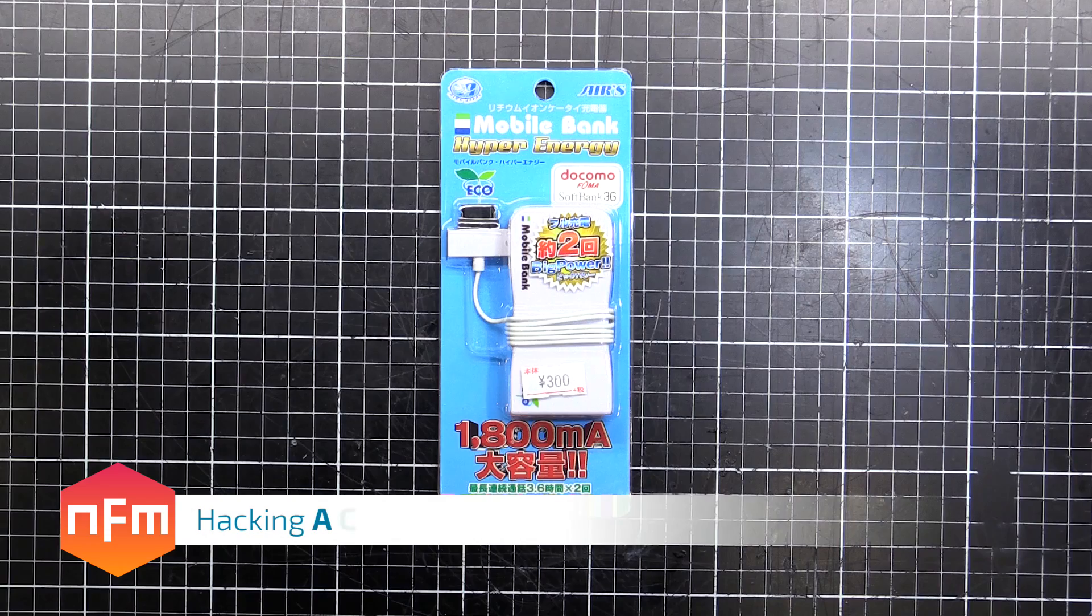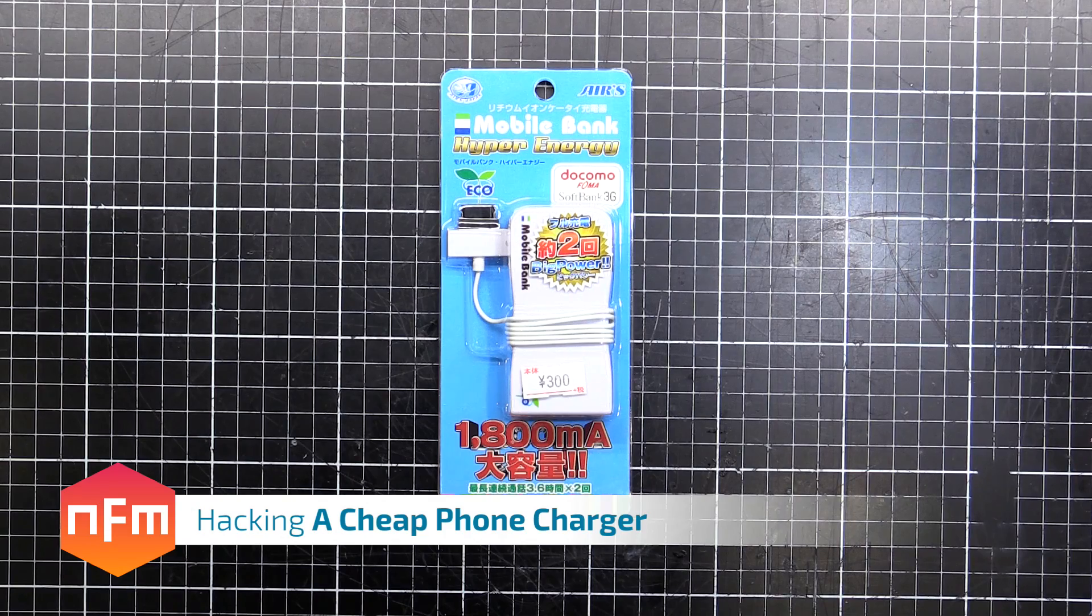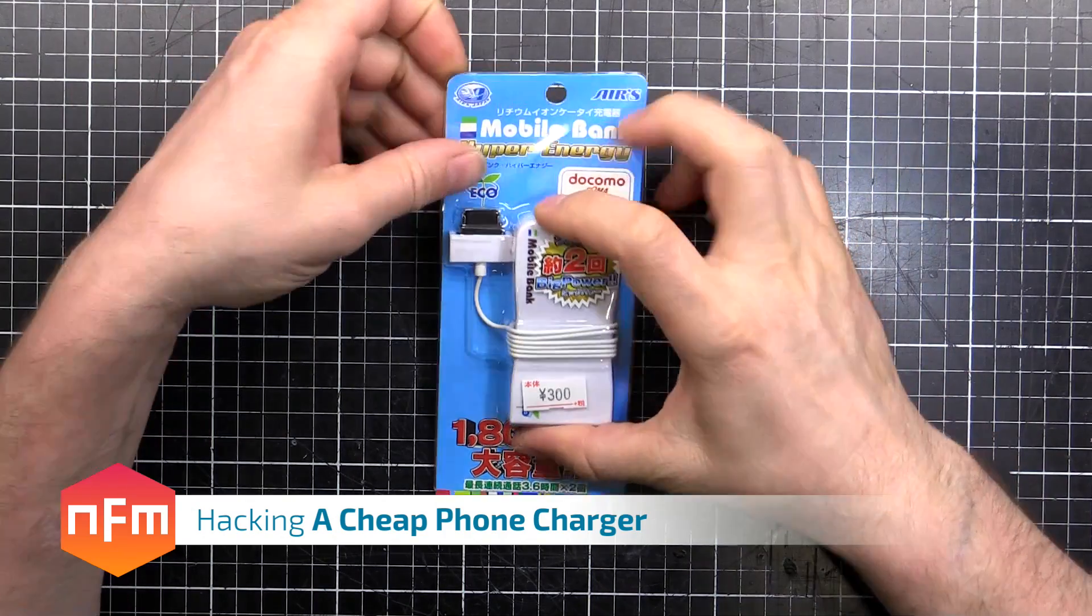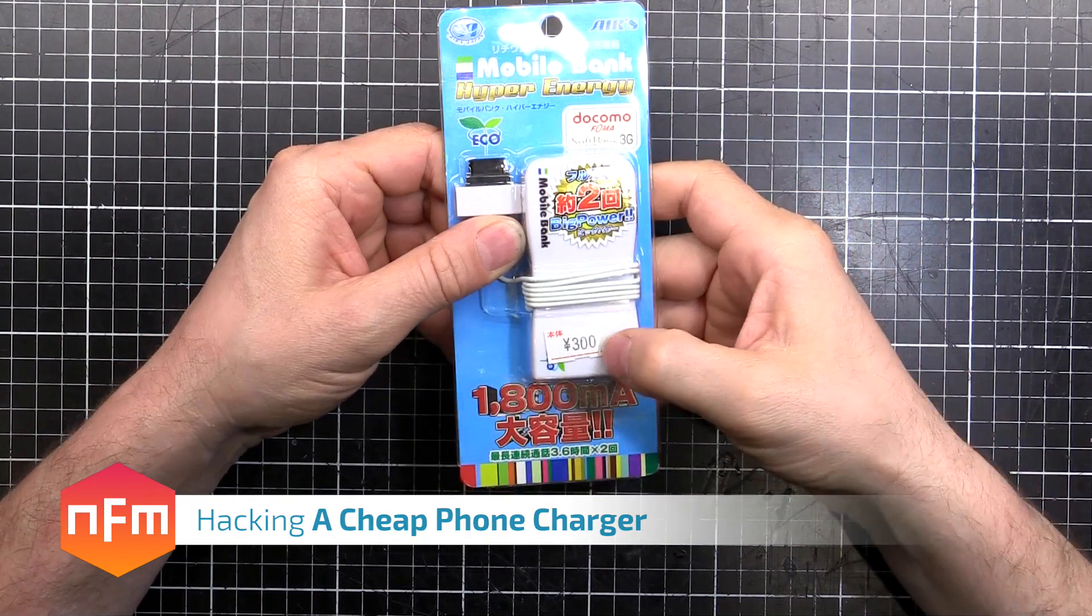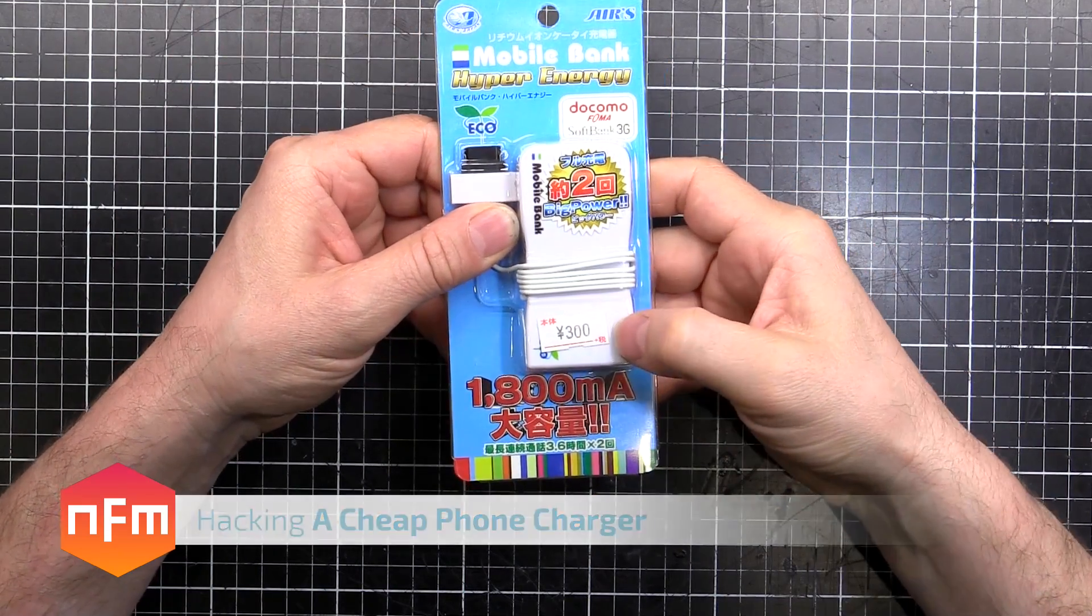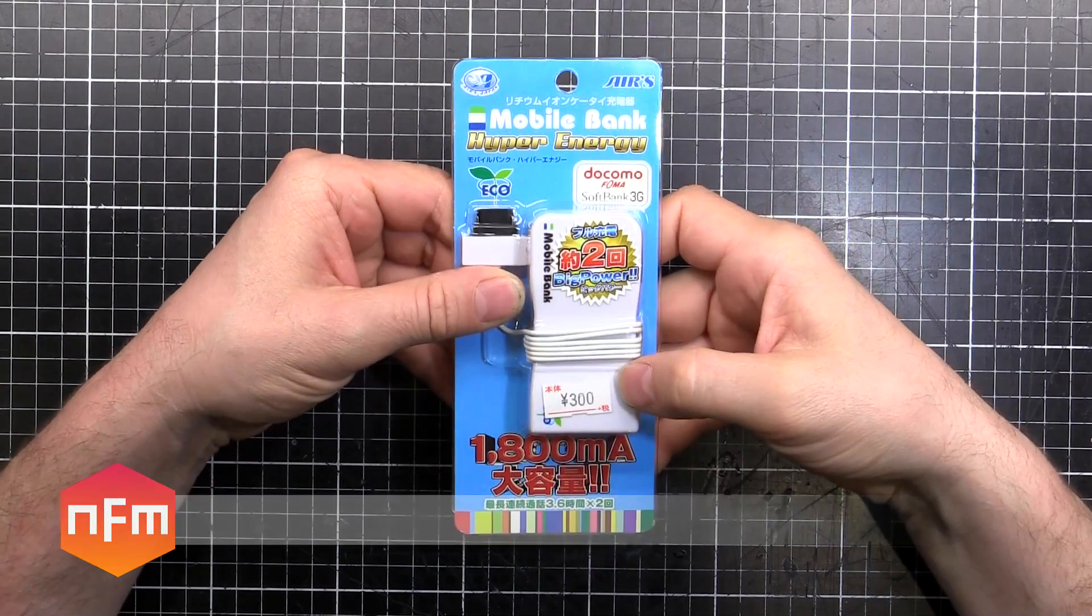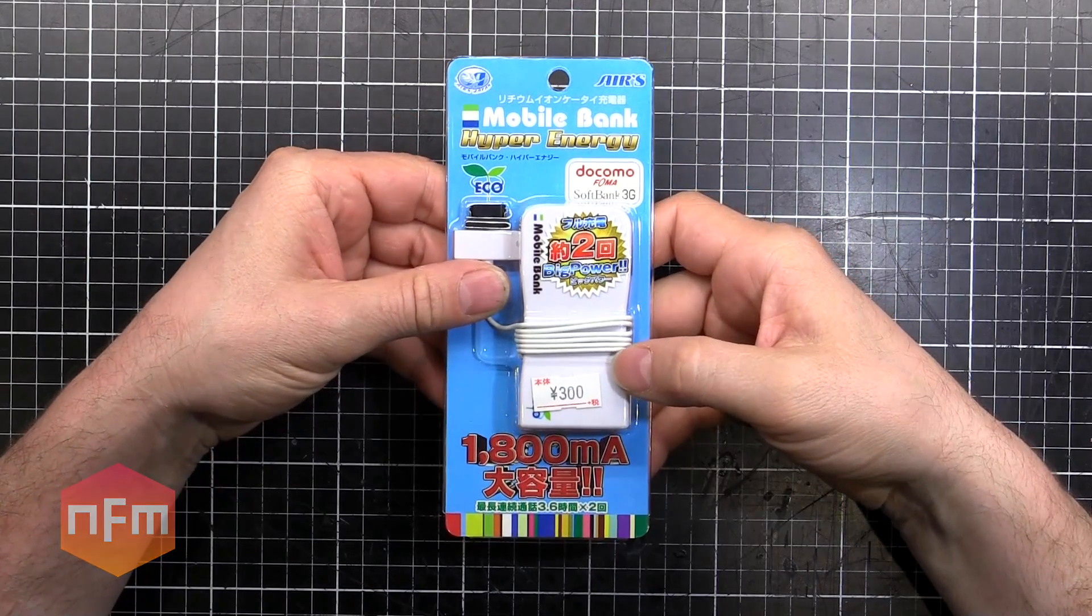Hey guys, today I was just walking around the fertile fields of Akihabara and I came across this for 300 yen. It's a mobile power bank.